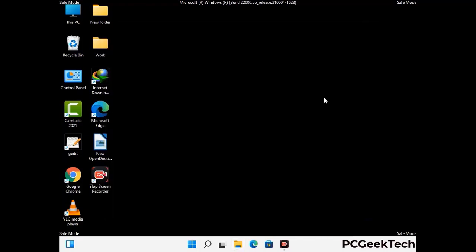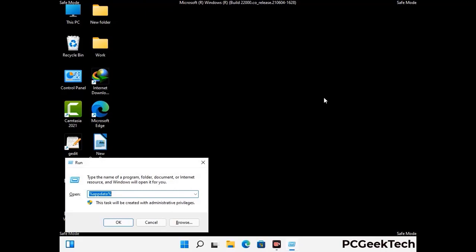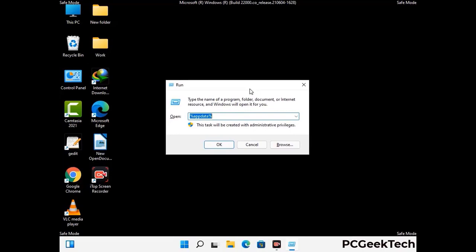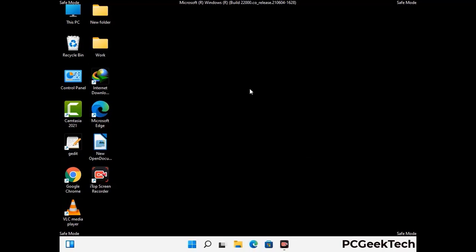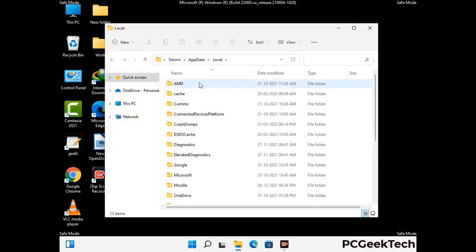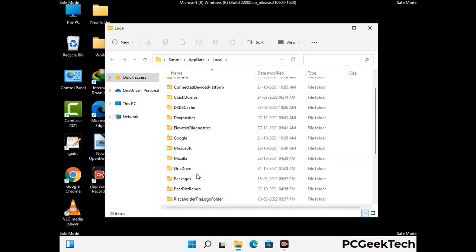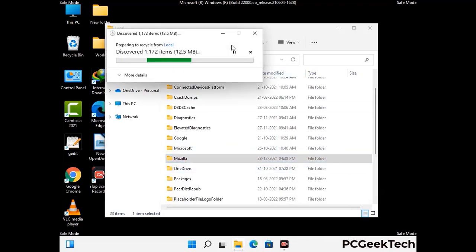Again press Windows and R together to open the Run box. Type in %localappdata% and press Enter. Find and remove any suspicious files or folders related to the virus, and look for any files created at the time the virus attacked your PC. Be careful and don't remove any important folders.